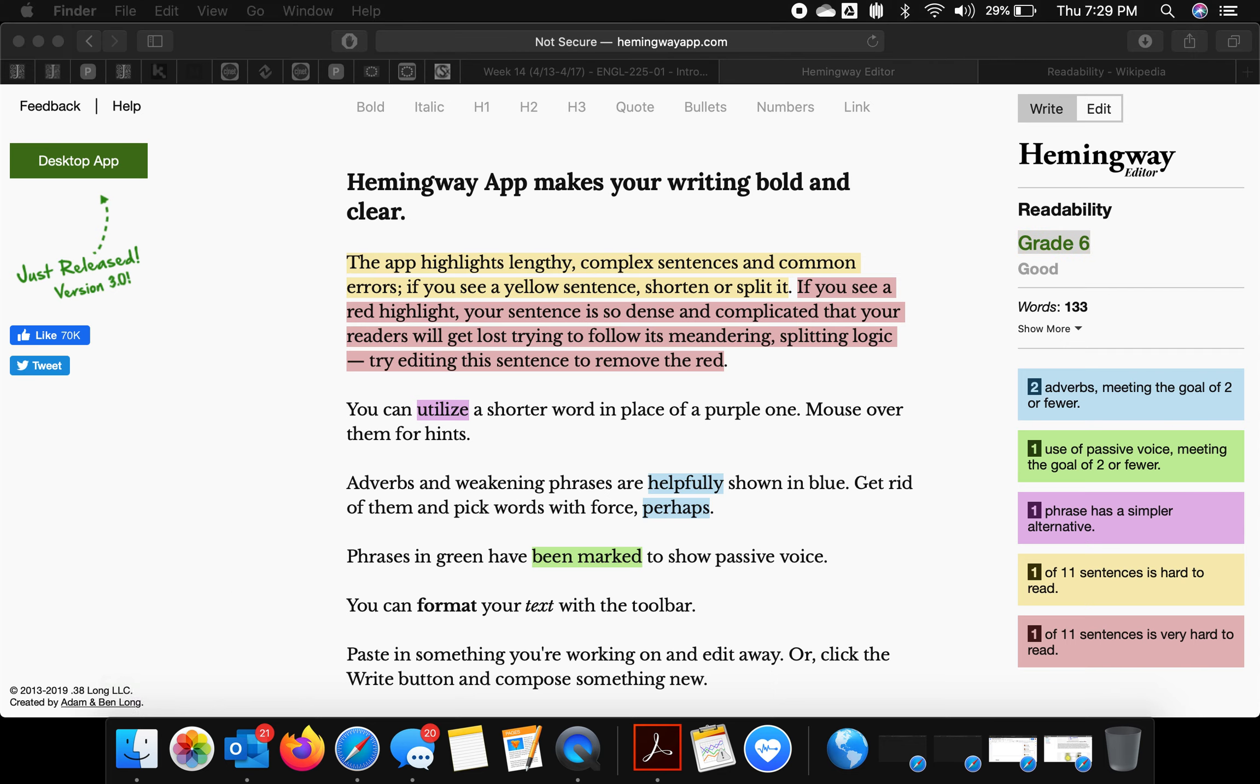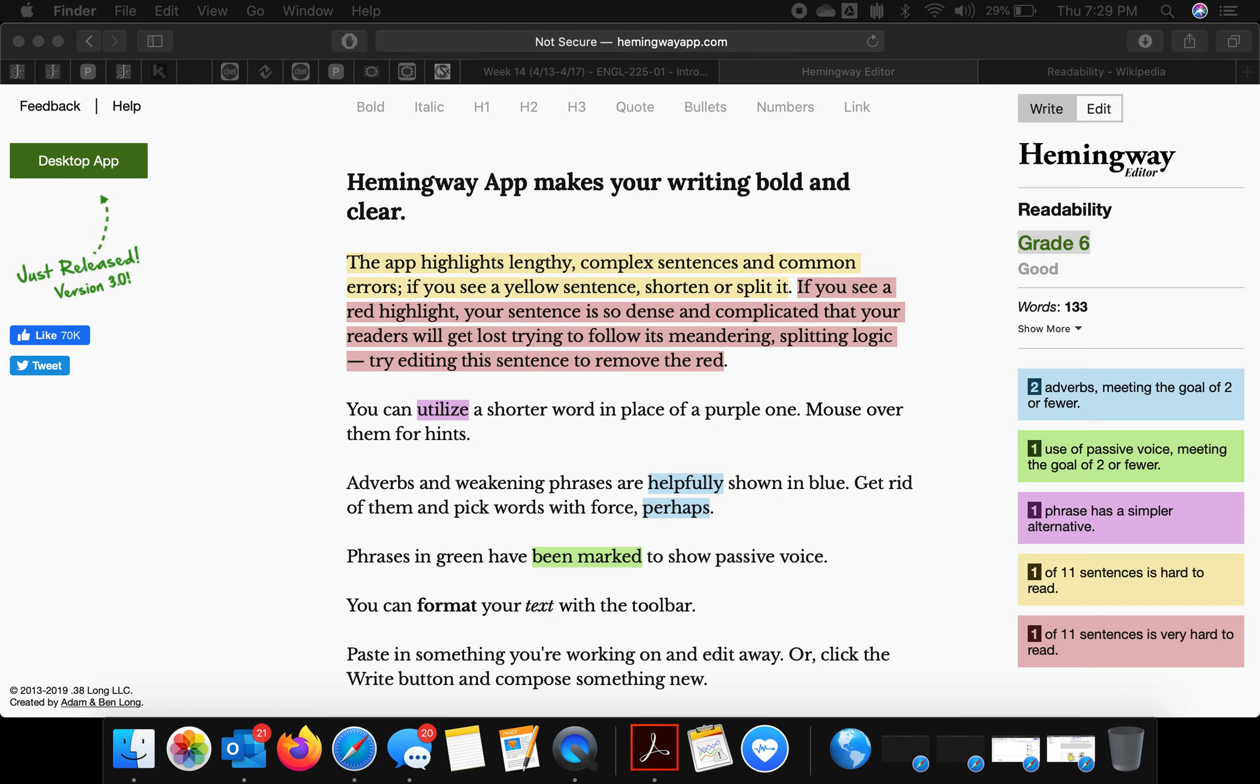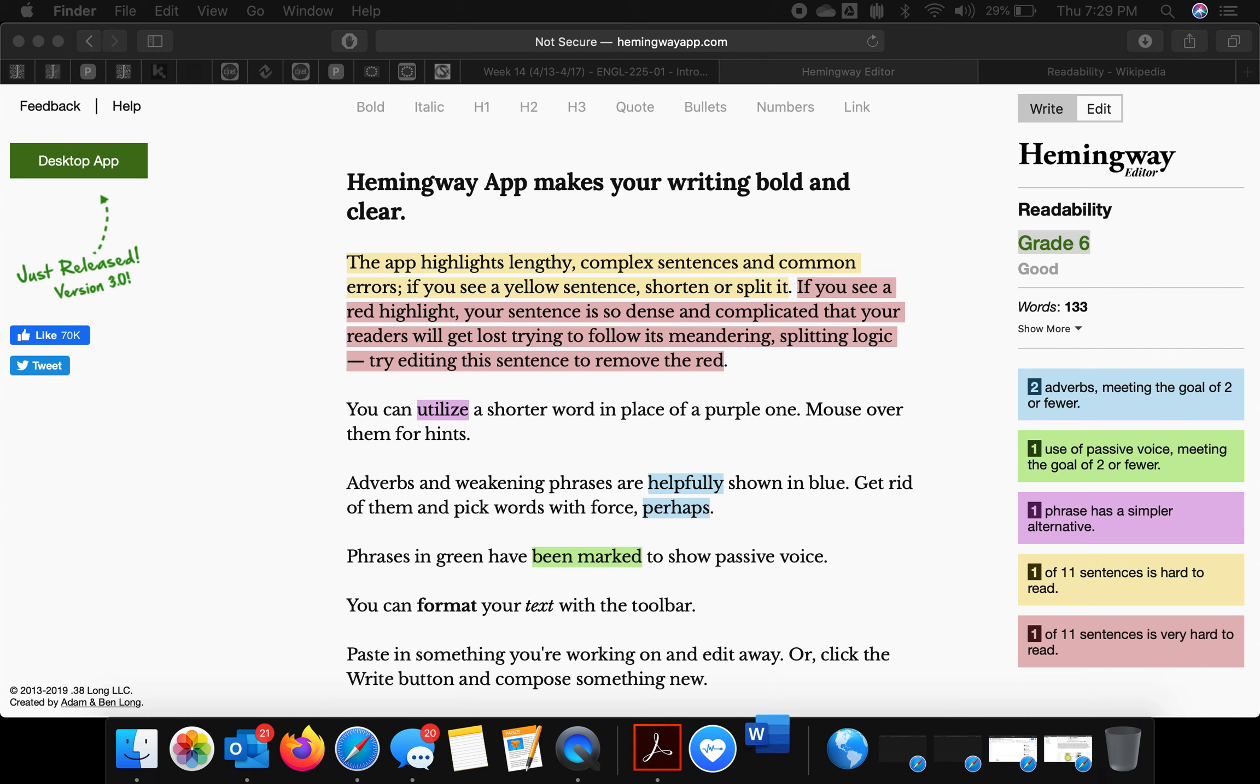For the sake of showing you something, I'll plug in some academic writing. This is something I've been working on, though not recently. I'm looking forward to getting back to it.